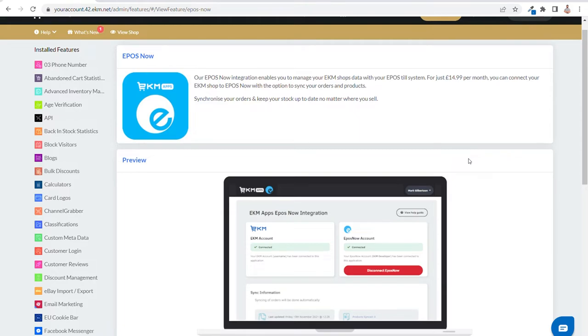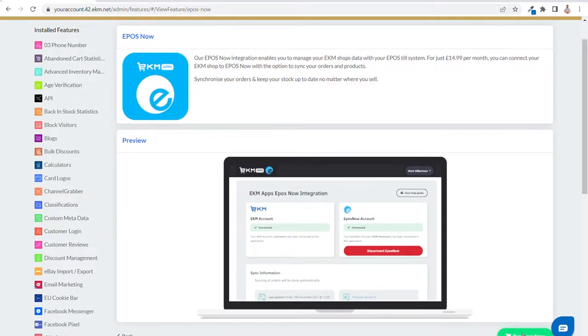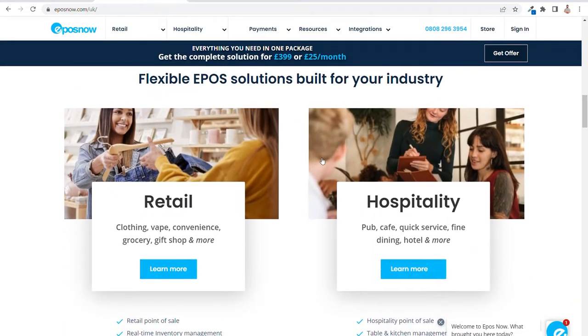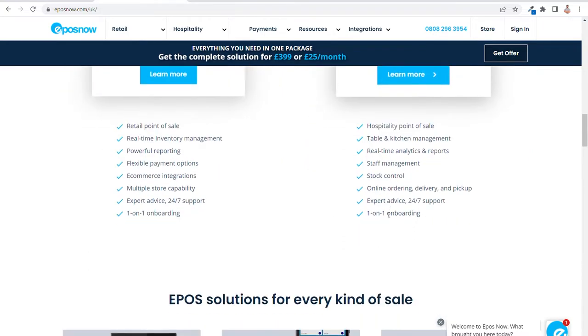EPOS Now. Our EPOS Now integration enables you to manage your EKM shop's data with your EPOS till system. If you have a physical store and want to synchronise your orders and keep your stock up to date no matter where you sell, EPOS Now is a really flexible EPOS solution, built to work with many industries and can be managed from anywhere in the world via any device. Connect your EKM shop to EPOS Now today via the EKM dashboard.